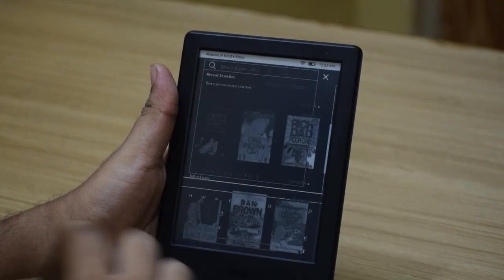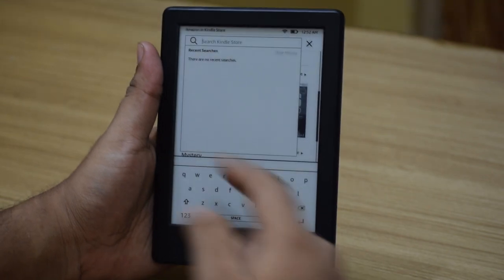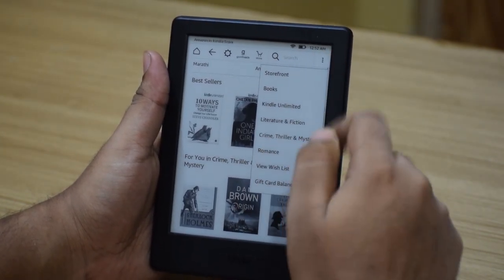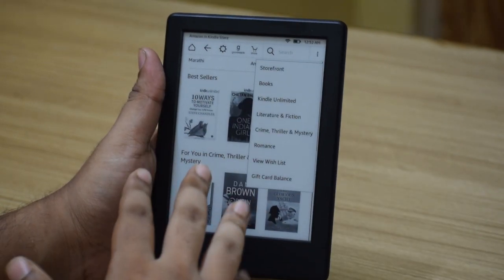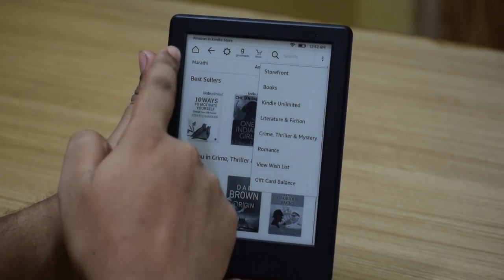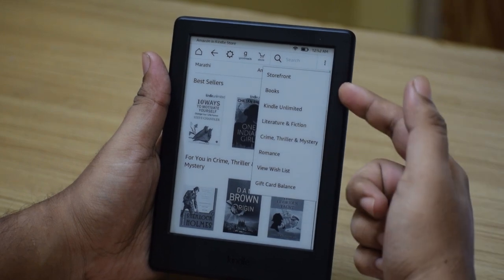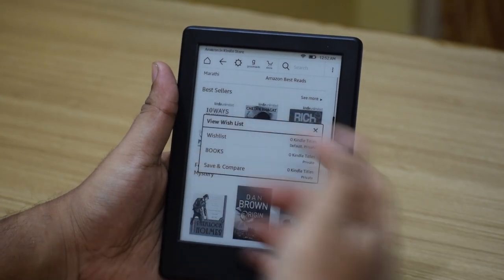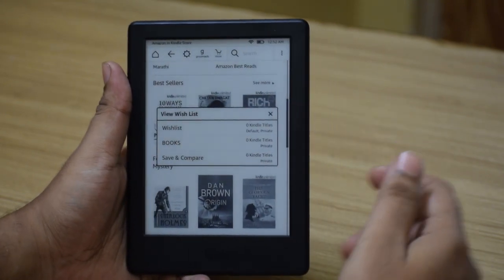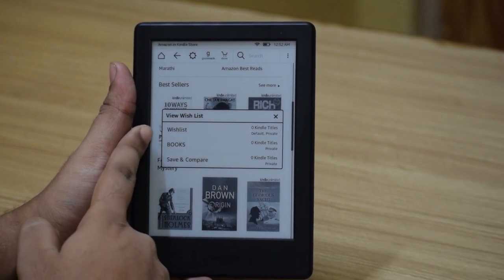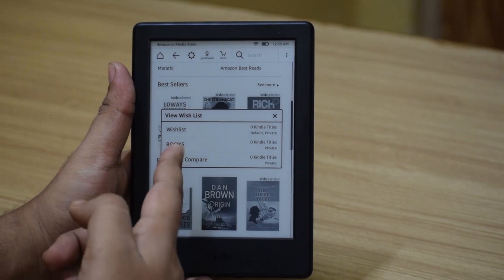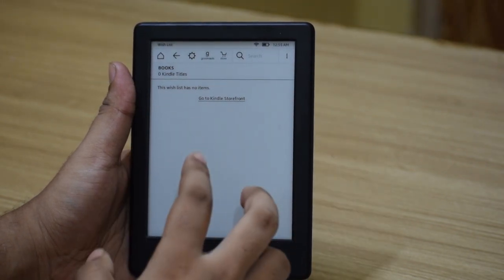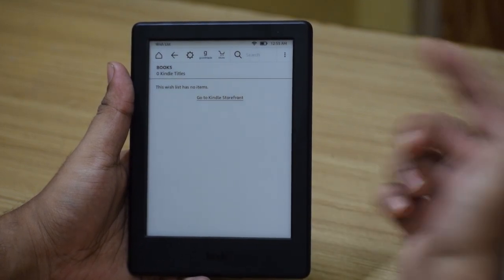The next thing you see is a search, which searches your Kindle store — not your library. So it's used to search for books in the Kindle store. The menu button will have different options depending on where you currently are in the Kindle device. Since we are in the Amazon store, you get store front, books, and Kindle Unlimited sections. You can also view your wish list, which will pop up the wish list saved on Amazon.in or Amazon.com depending on your country. Note that you have to add Kindle editions — not physical copies — to your wish list for them to show up here.